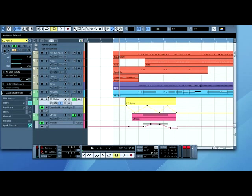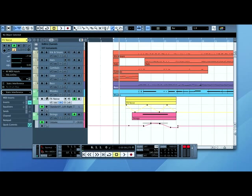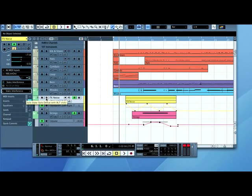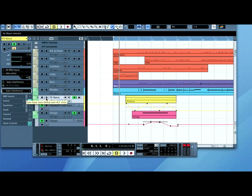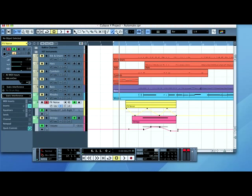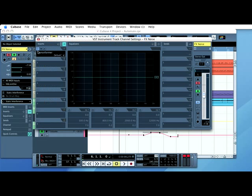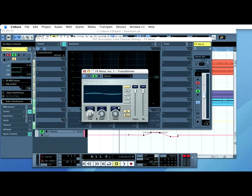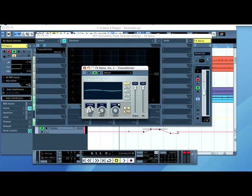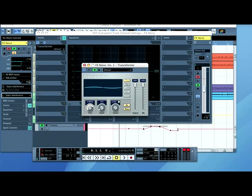Now, I want to automate a plug-in I've put onto my FX noise channel. So I'm going to solo it, then go to edit channel settings. I've chosen something called a transformer, which is a modulation effect, which does a sort of filtering effect. Now, I want it to make a sort of high to low and then back to high sound.